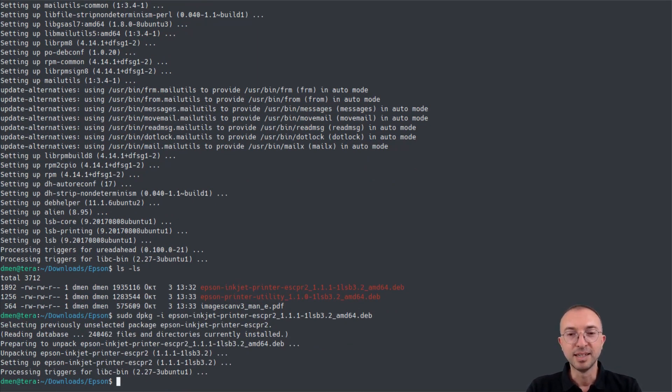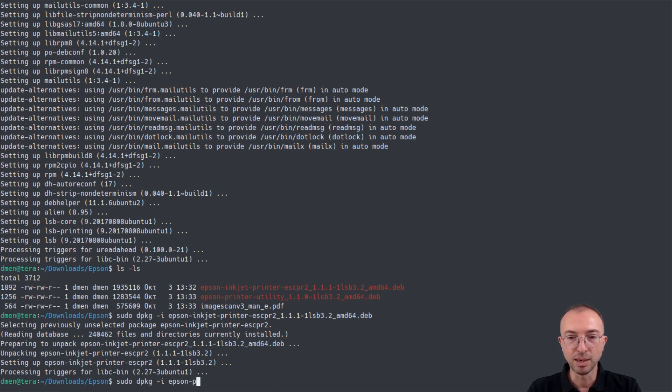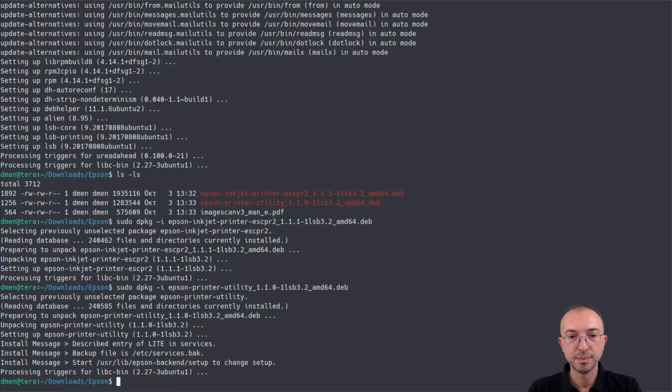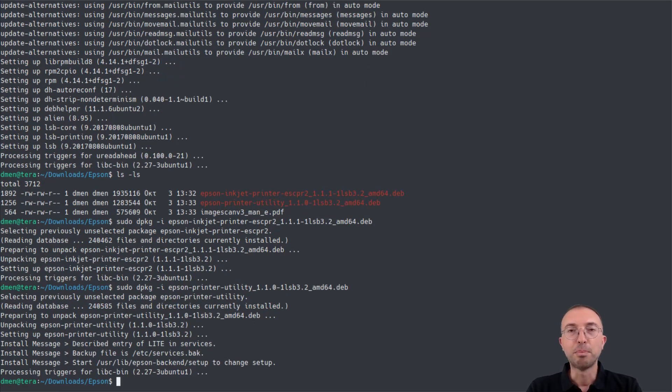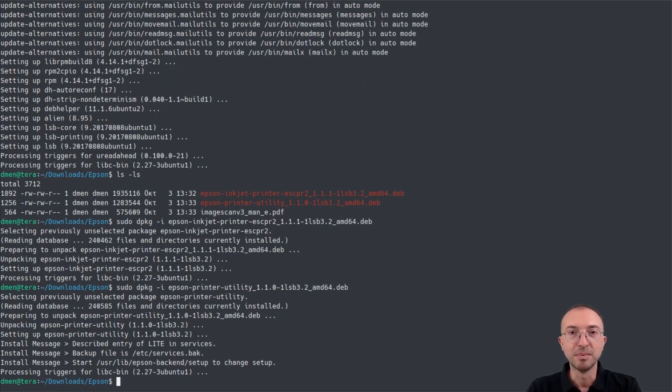And I will do the same for the second file. sudo dpkg -i and the file name of the second file. So, supposedly, everything has went well, and the printer is now usable by the system. Let's check this out.